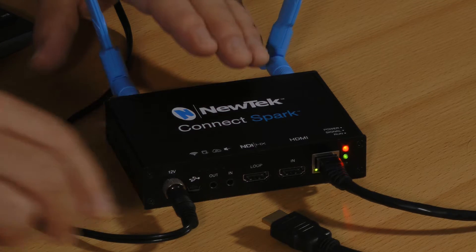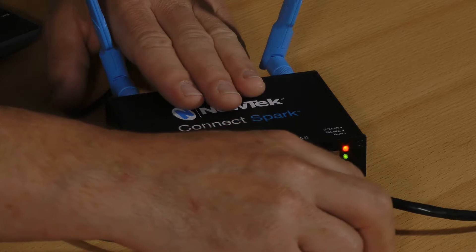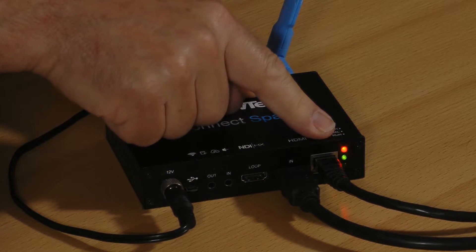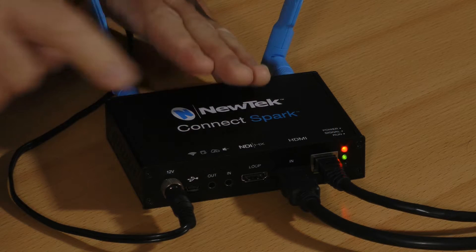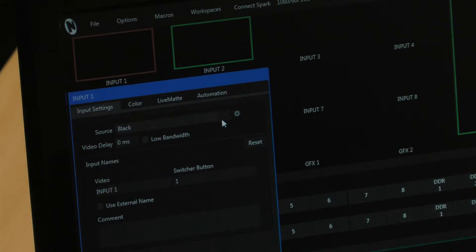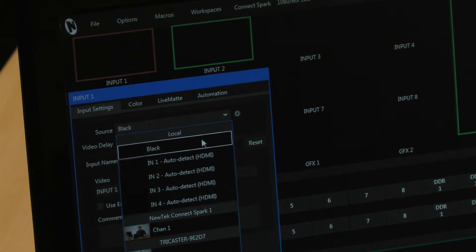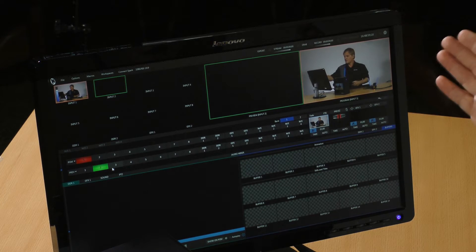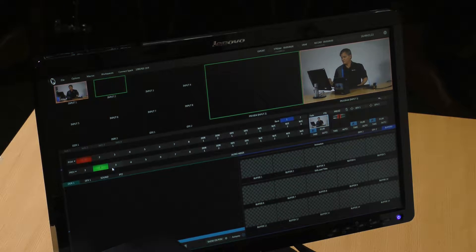Here I have an HDMI camera source — it's our main wide shot. I already have the Ethernet cable plugged in. Over in the TriCaster I can bring that video source into any of the now eight input channels. I'll go ahead and put it on input channel number one, and there it is — Connect Spark. It's already on program and now we can see it in our program output monitor.